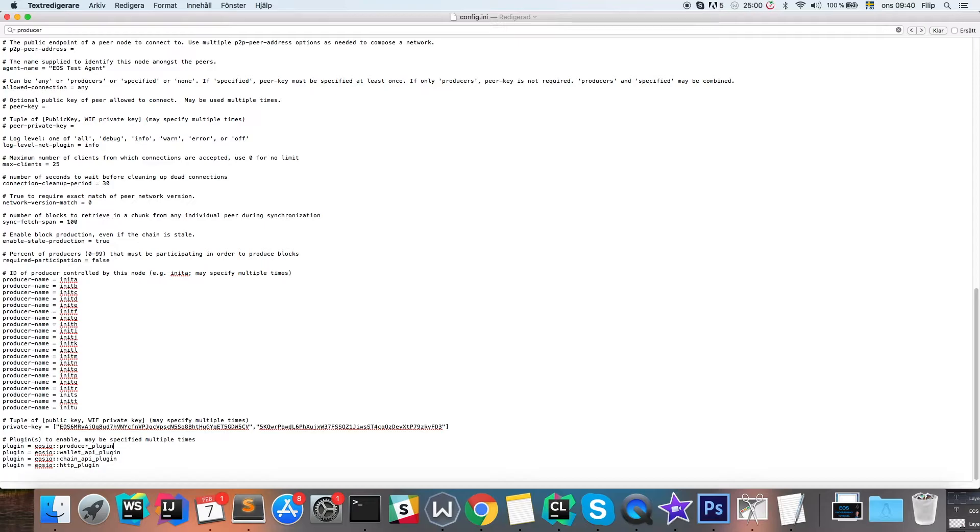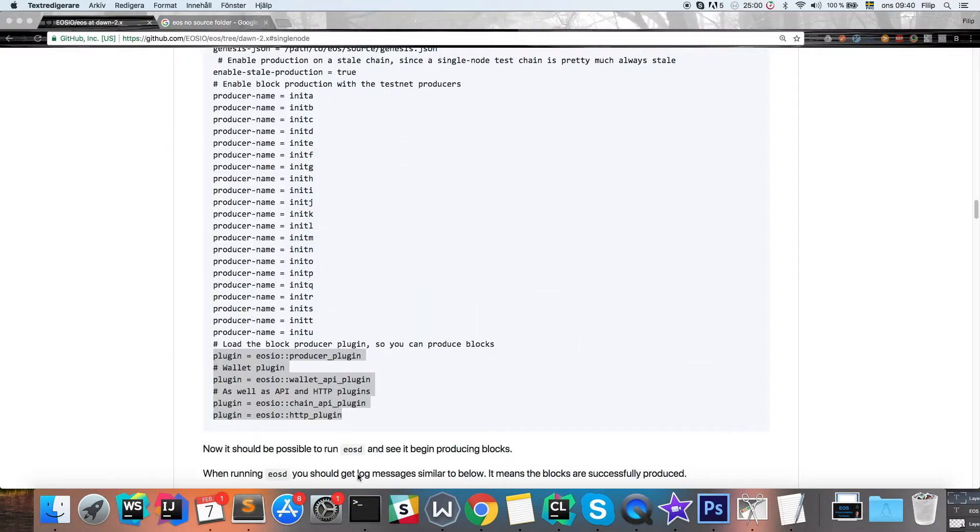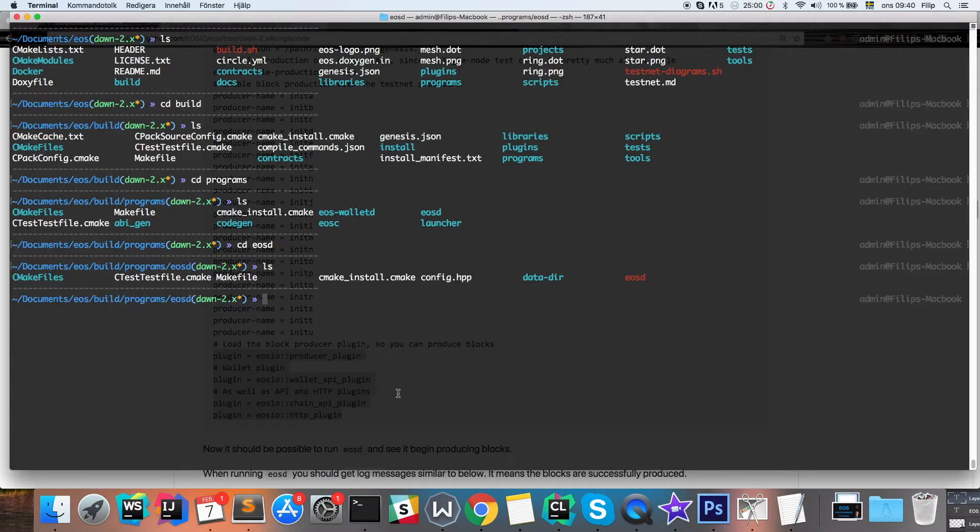And that should be it. Now we can save this and we can go back to our daemon here.